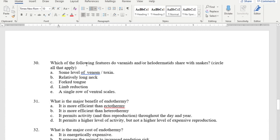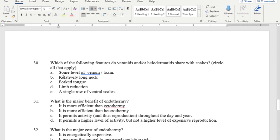Varanids and helodermatids share with snakes: some level of venom or toxin (Komodo dragons have venom, though less potent than most snakes), relatively long necks in varanids, forked tongues, and some degree of limb reduction. A single row of ventral scales is not shared — that's a snake feature, not a lizard feature. So for that question, answers A through D would be correct.